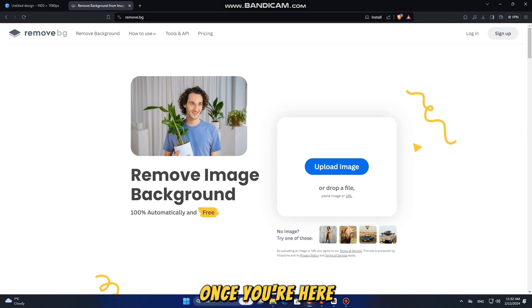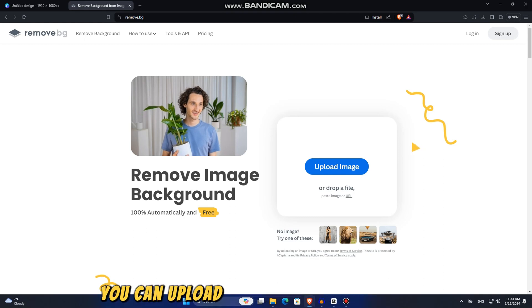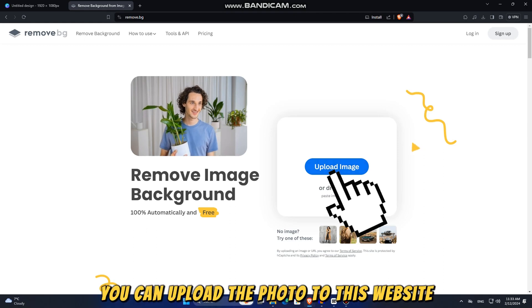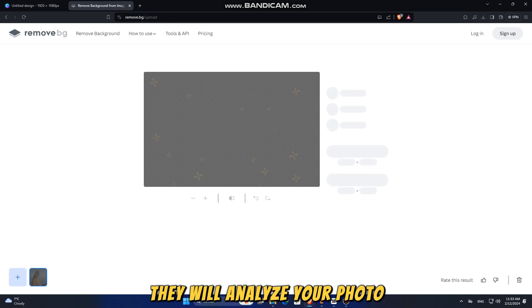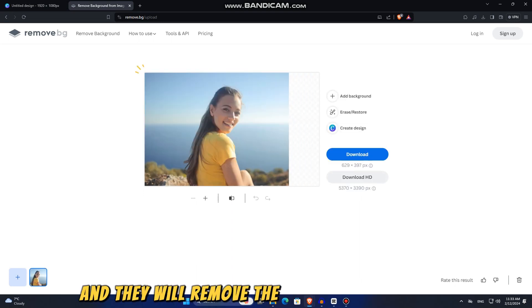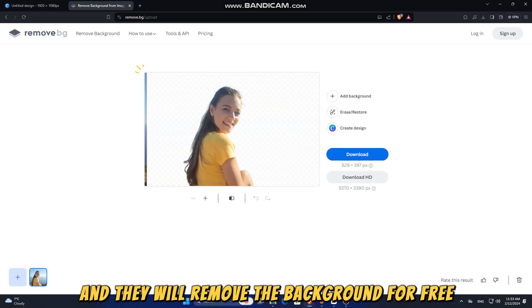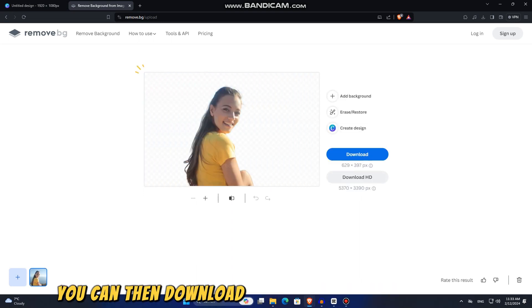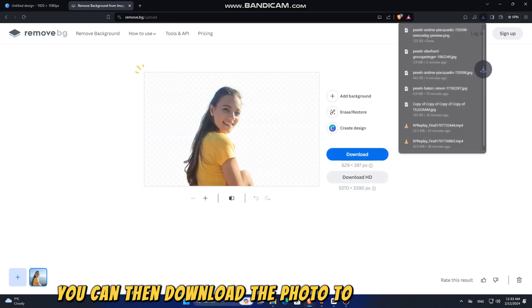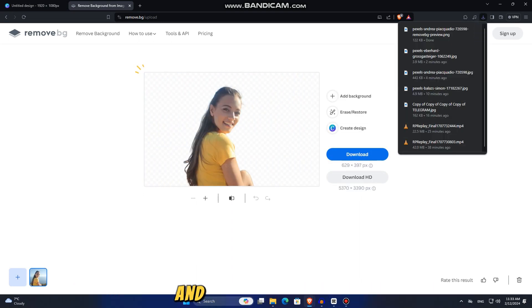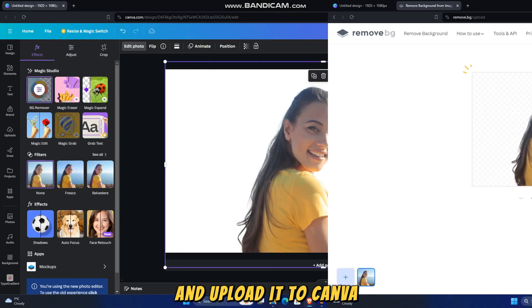Once you're there, you can upload the photo to this website. They will analyze your photo and remove the background for free. You can then download the photo to your computer and upload it to Canva.